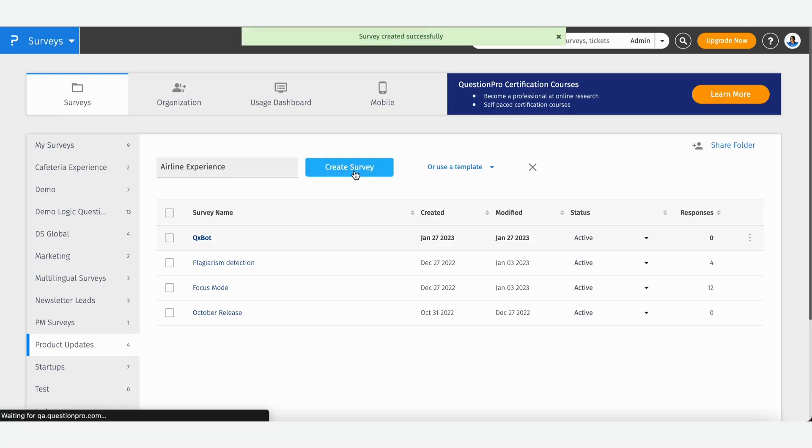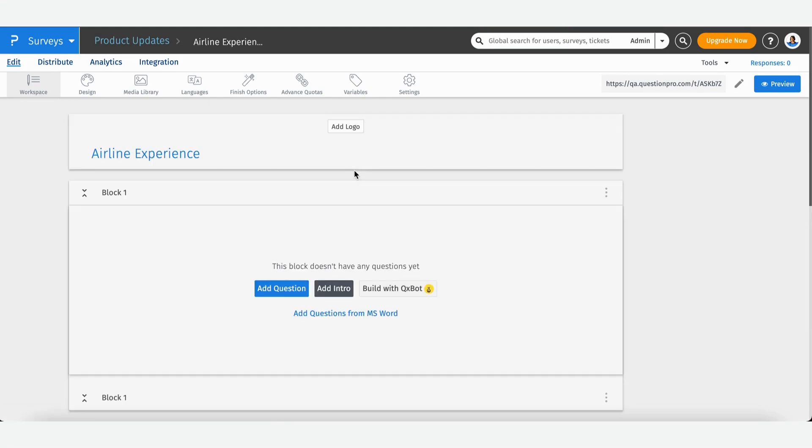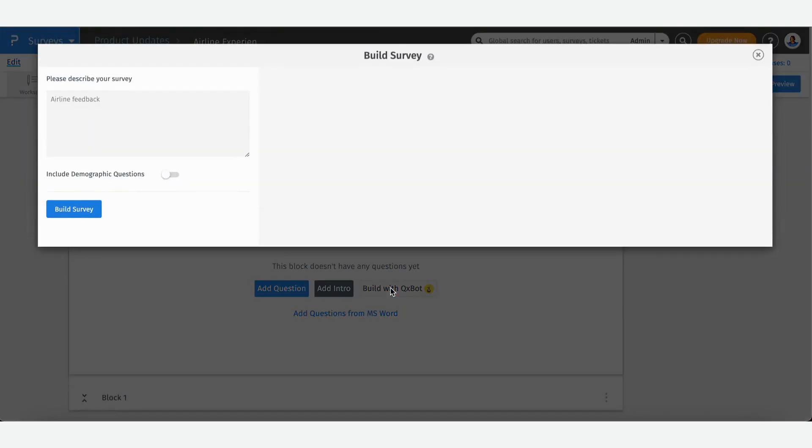Once you're in your workspace, you can either create a survey by adding questions manually, importing them from Word, or using the Build with QXBot option. Let's click on this.